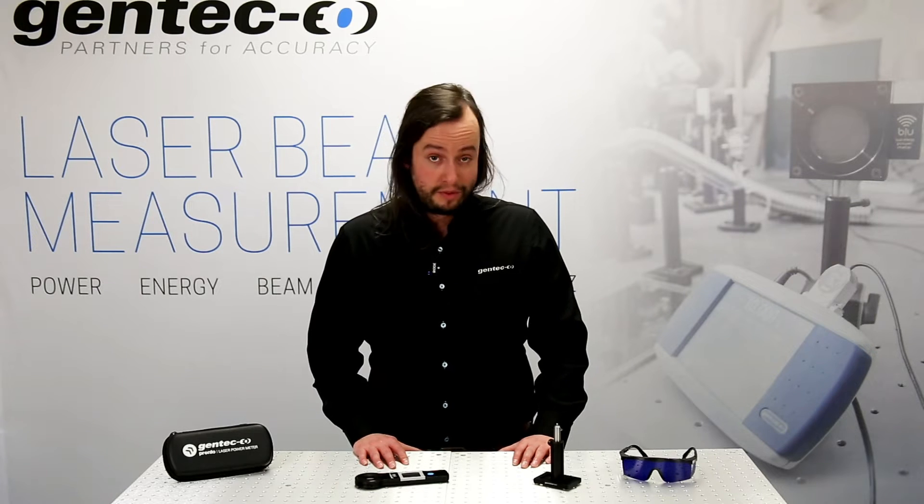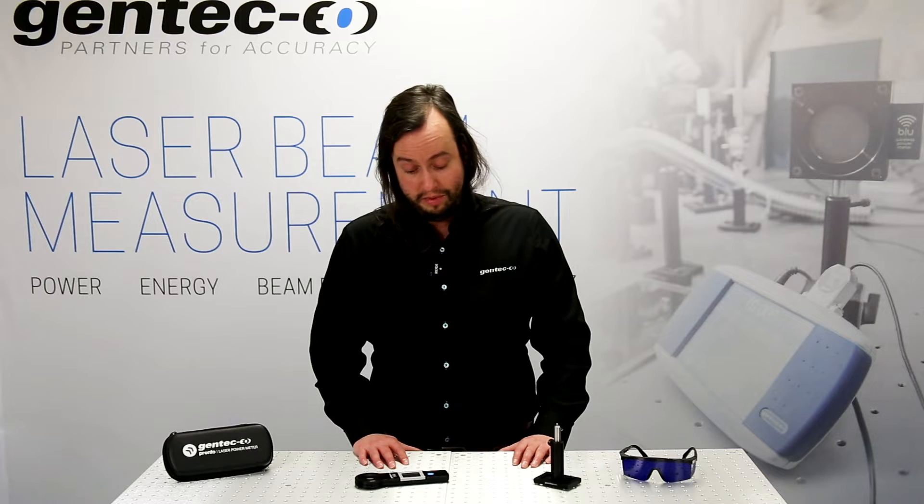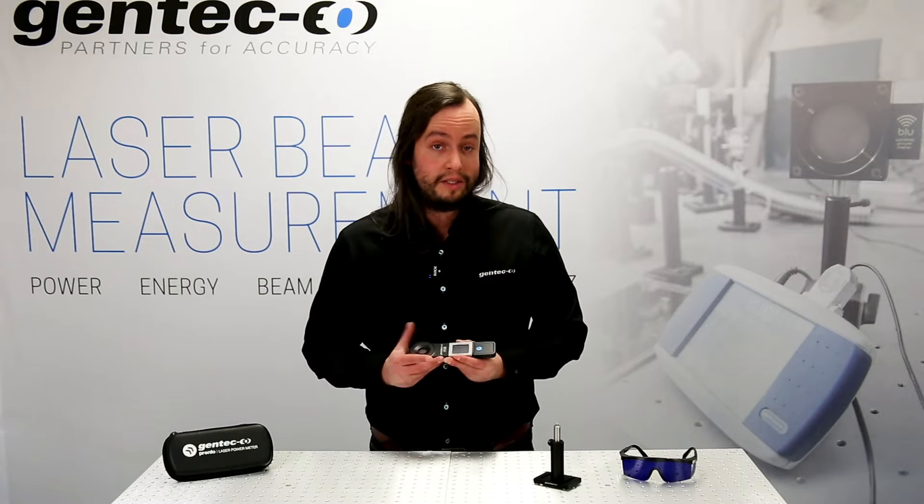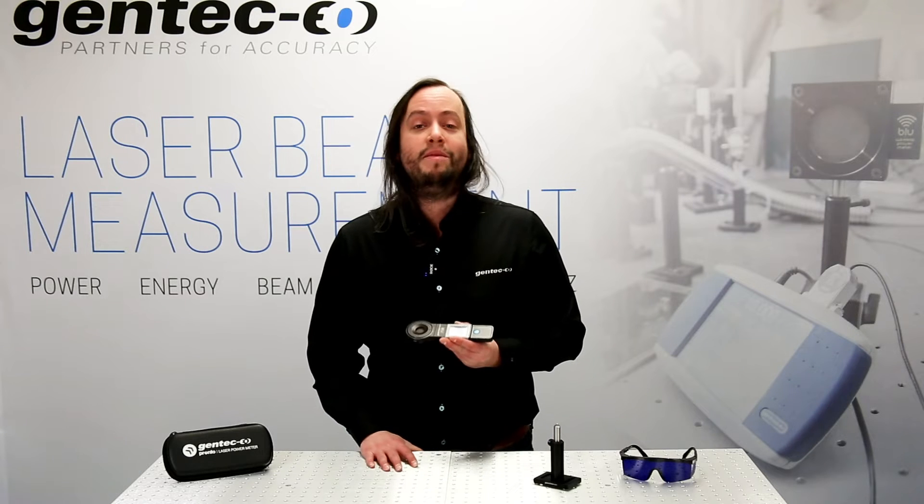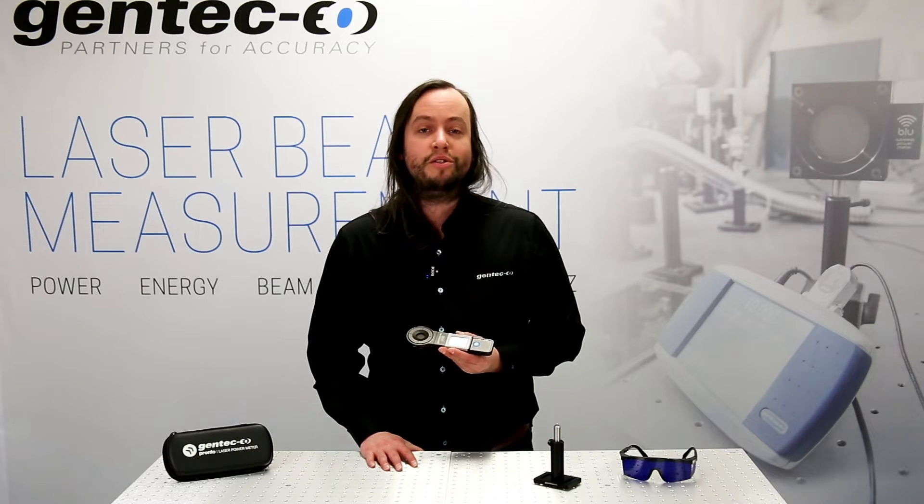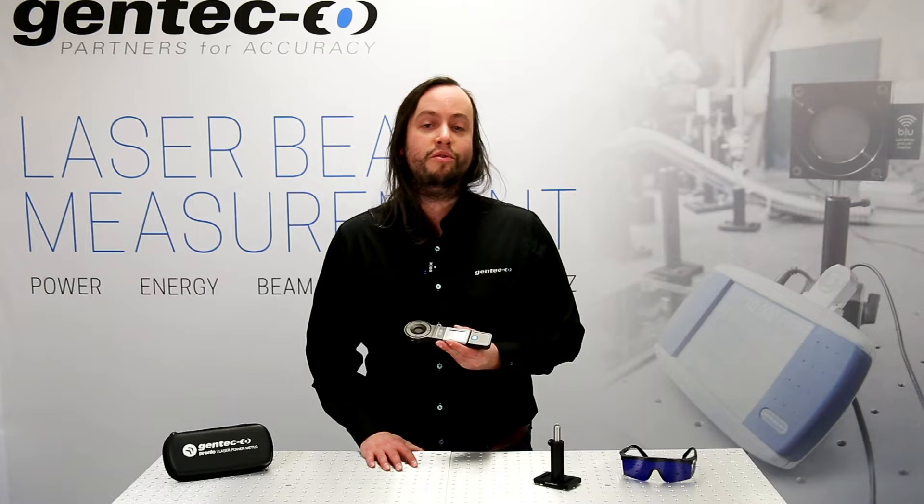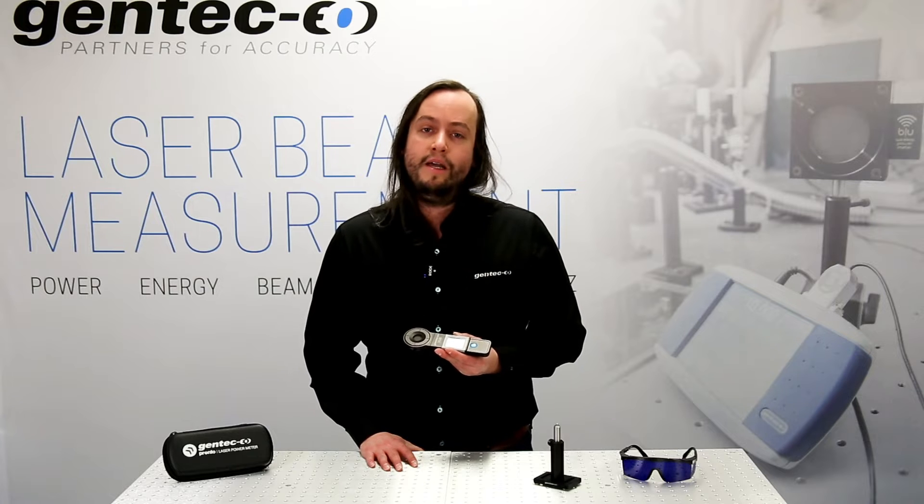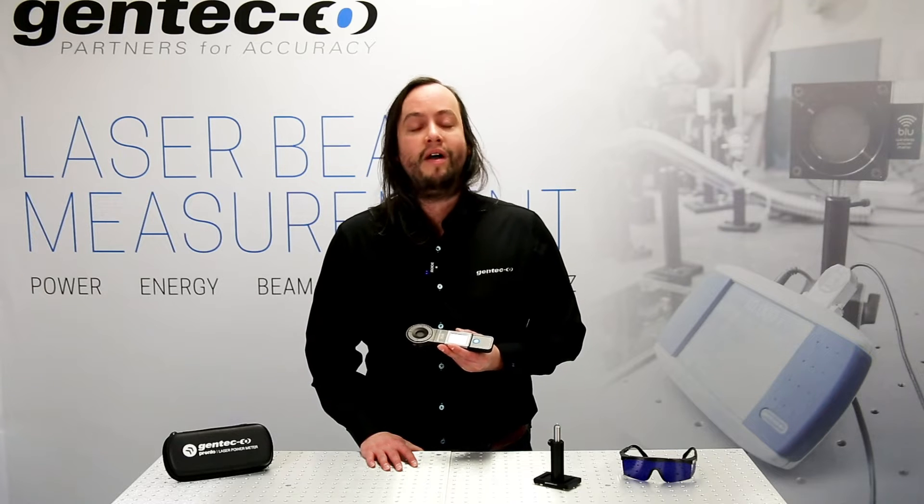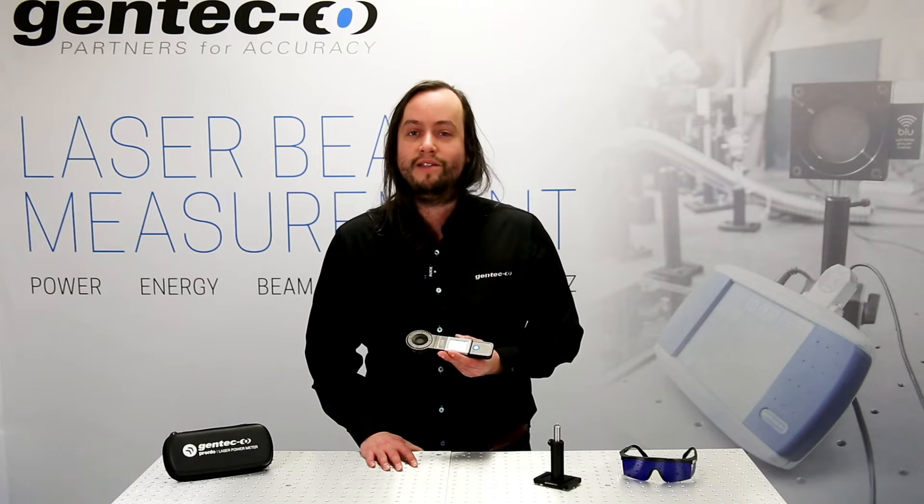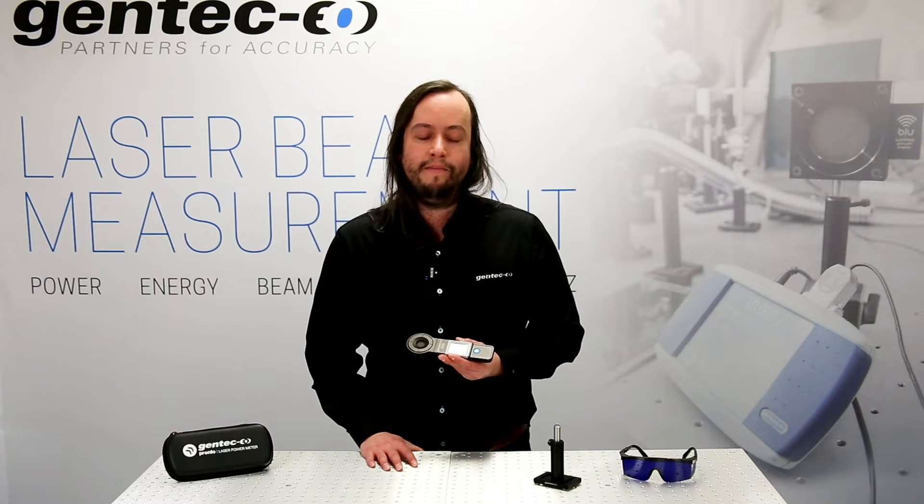For the purpose of this video, I will be using a PRONTO 250+, but everything mentioned in this video also applies to PRONTO 250, as well as PRONTO 500, 3K, 6K, and 10K.